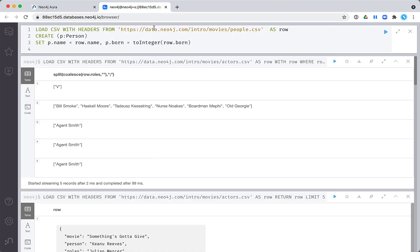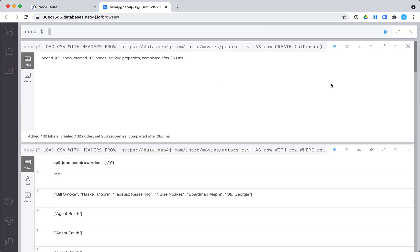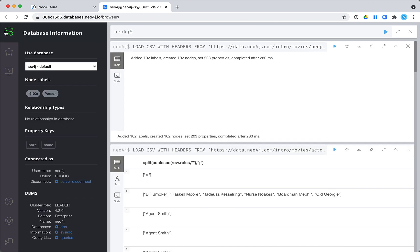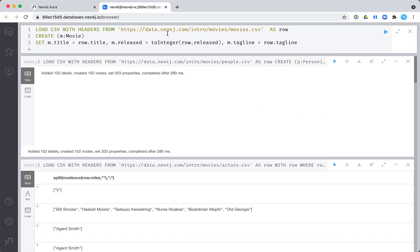Now let's load our data. First, let's load our people.csv file. Next, let's load our movies.csv file.